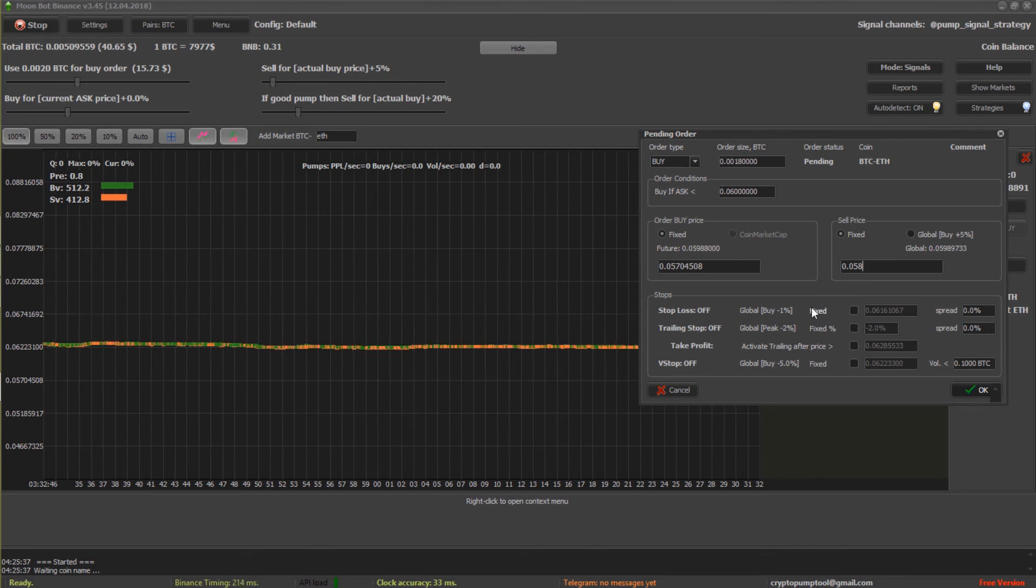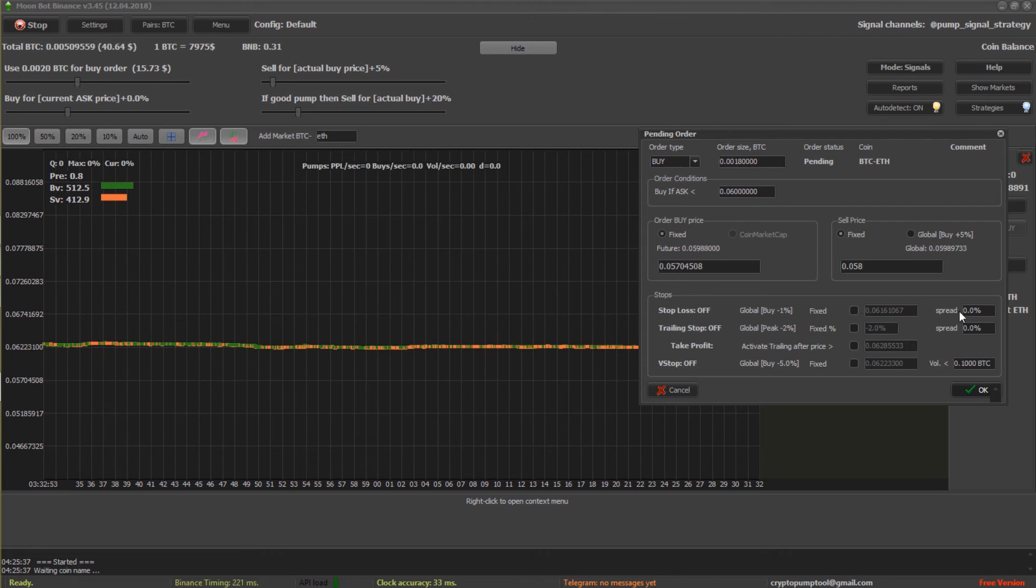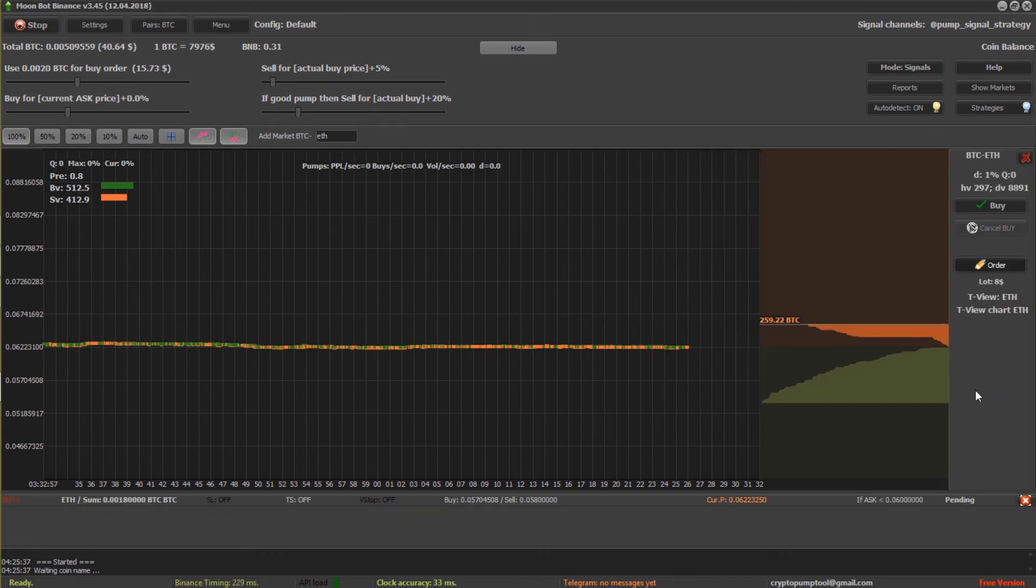And then you can select any of these stop losses, V-stops, just like we discussed earlier. Let's click OK.